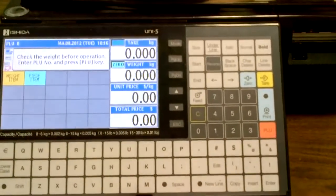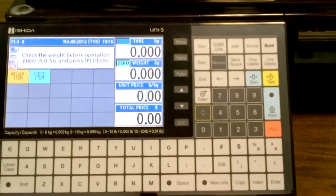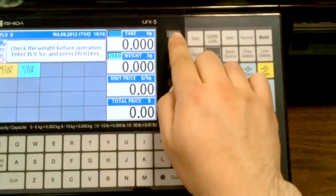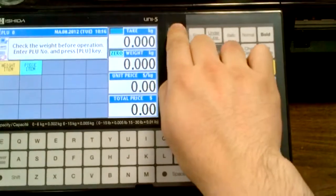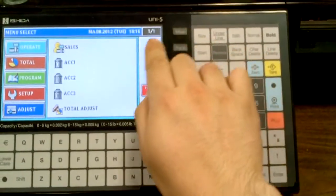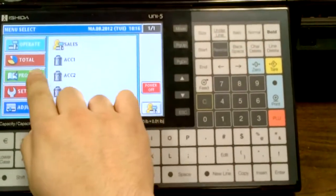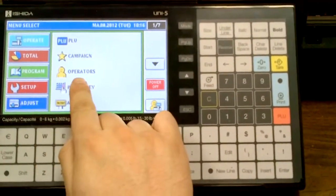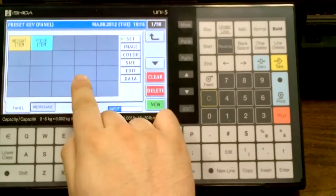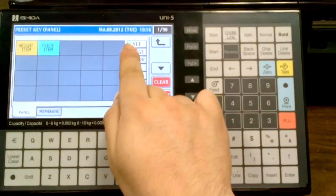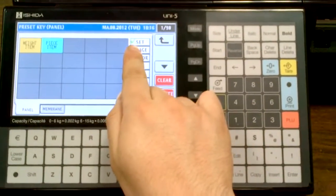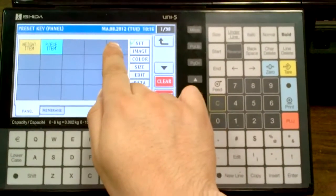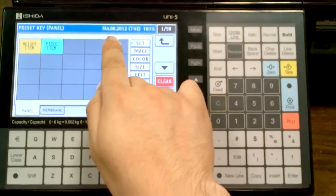First, we'll enable the batch feature by going into mode, going under program, under preset key, ensuring the green check mark is set to set, and then we'll touch a grey square.